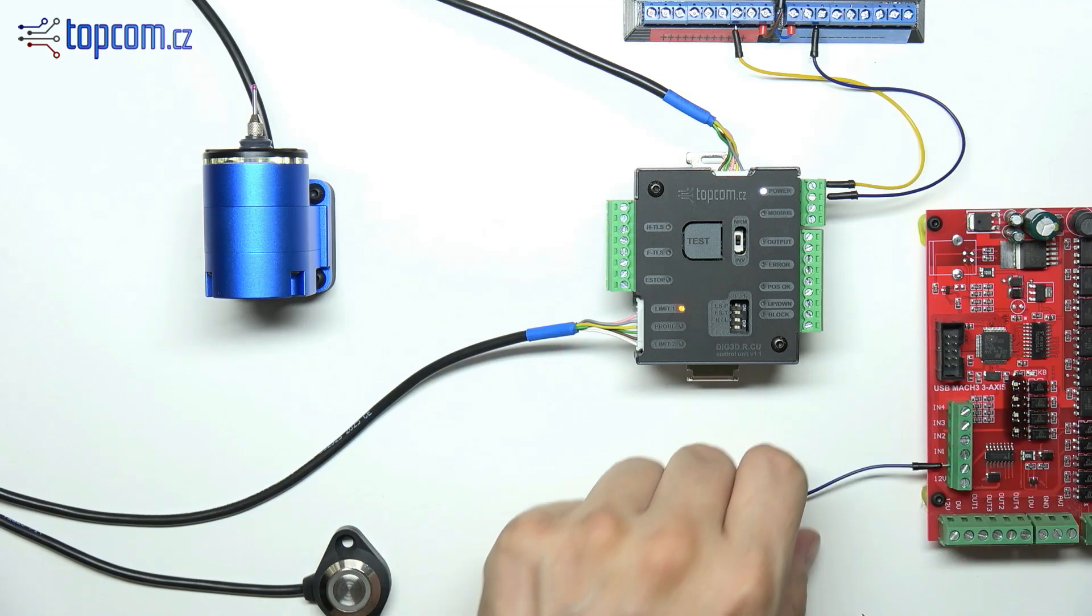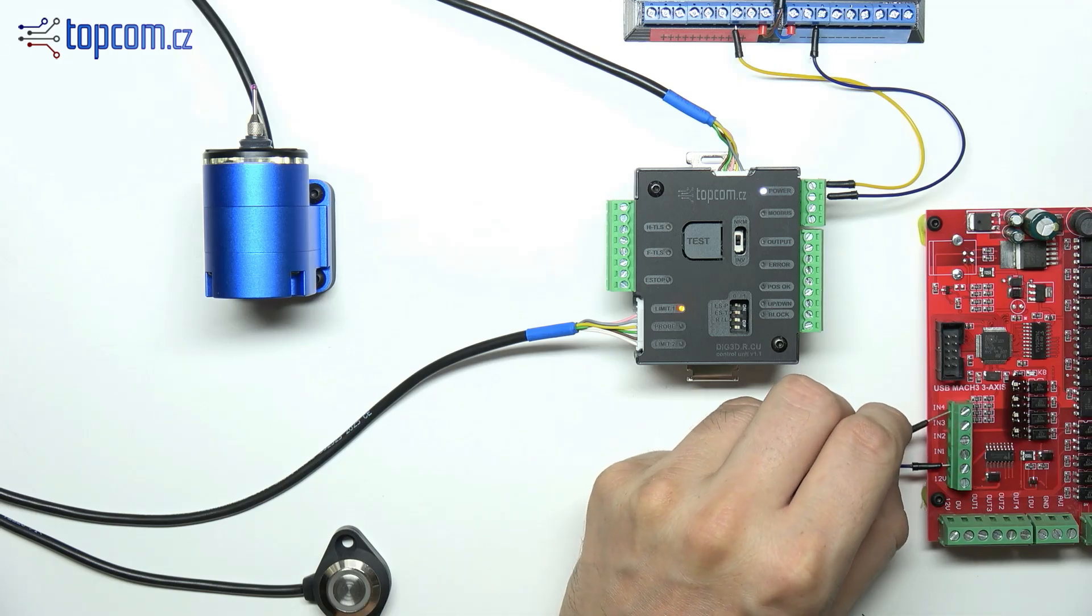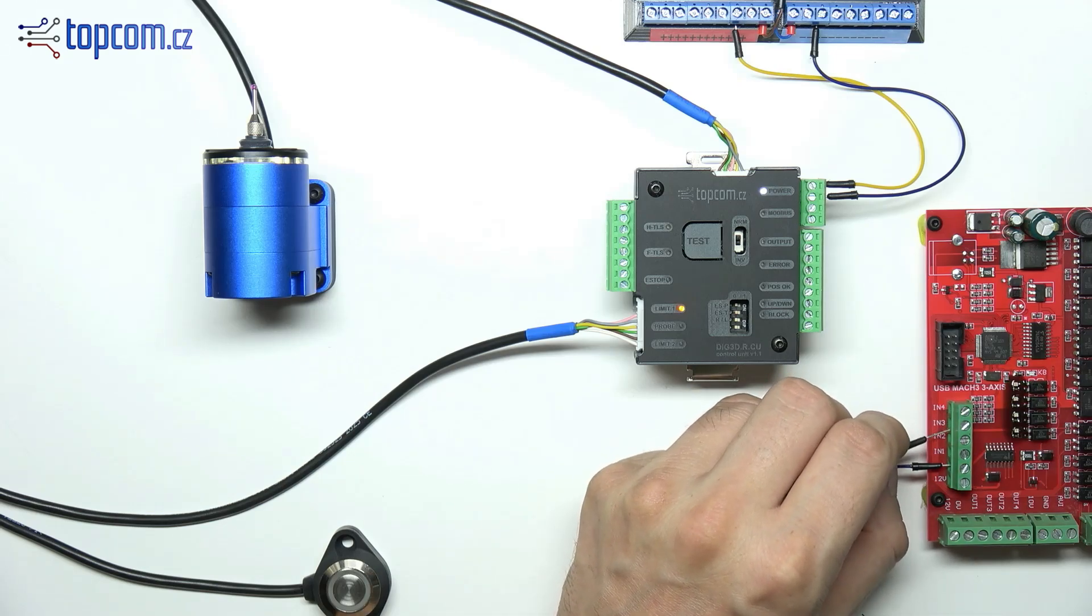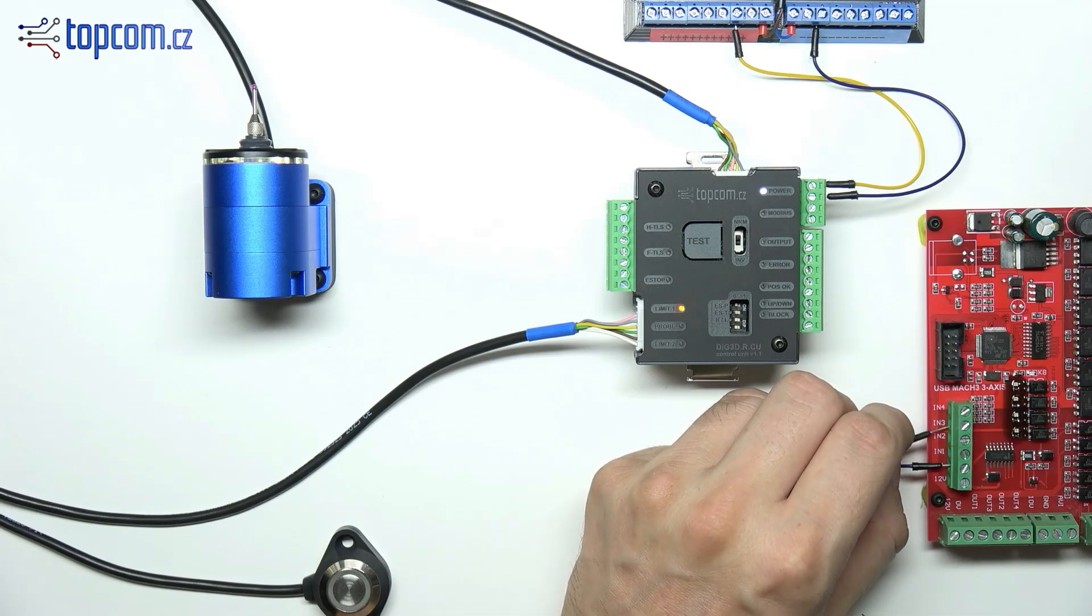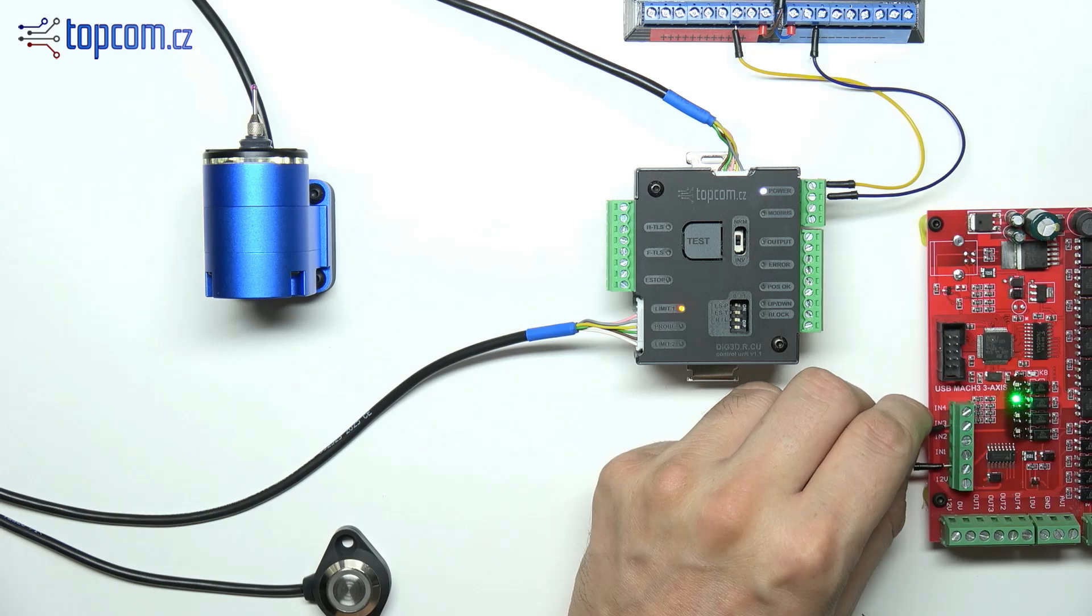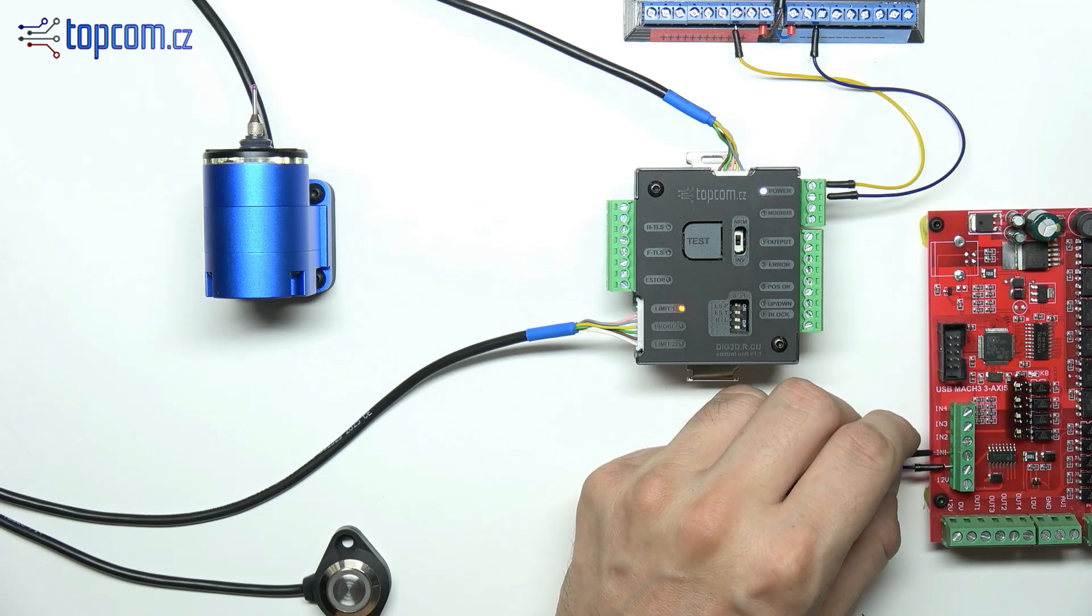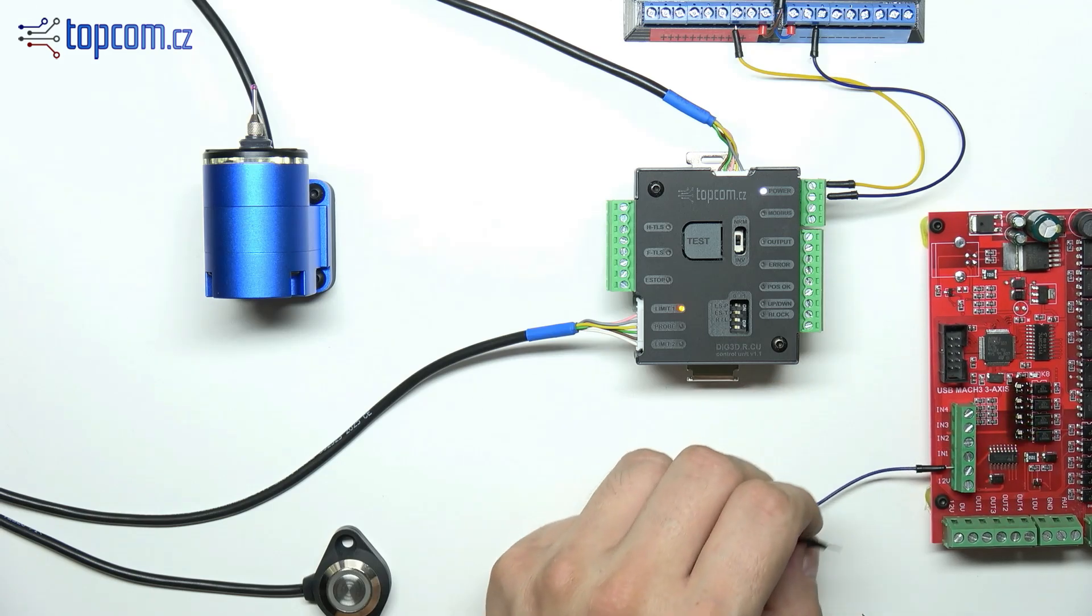You can test the input by simply bridging GND to the input in the case of an NPN configuration, or connecting positive voltage to the input for a PNP setup.